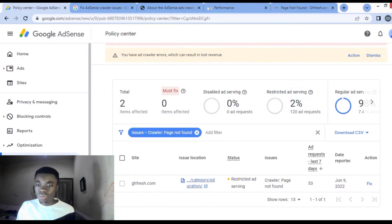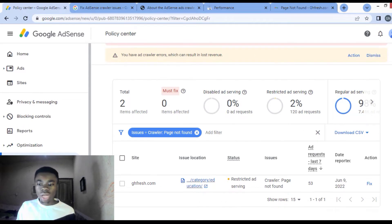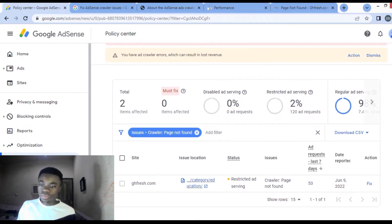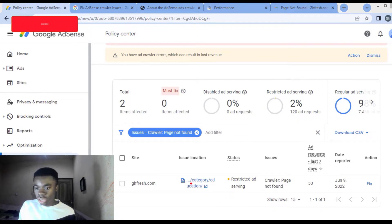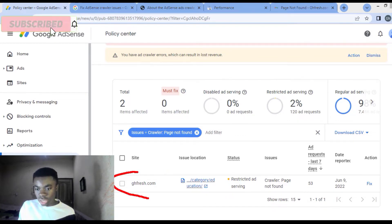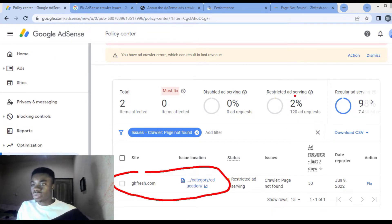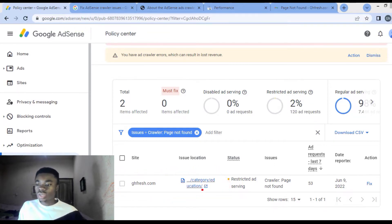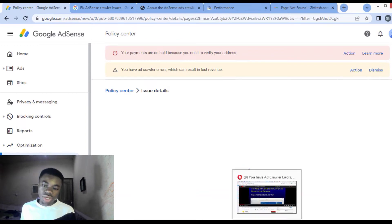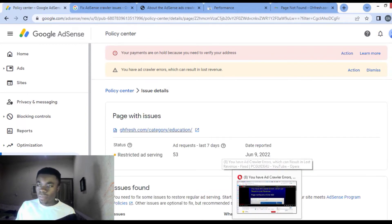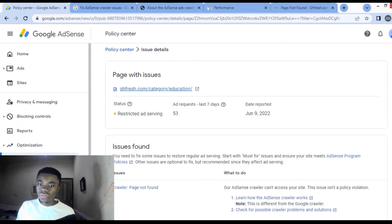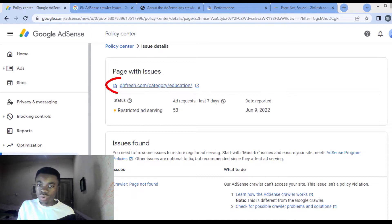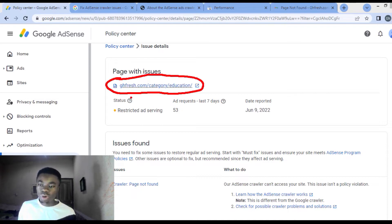What are you going to do next? You have to look down here. See, I'm having two percent restricted inventory. So what we are going to do now is click on fix here. When you click on fix, you see that they will give you the link to the page that is causing this problem.